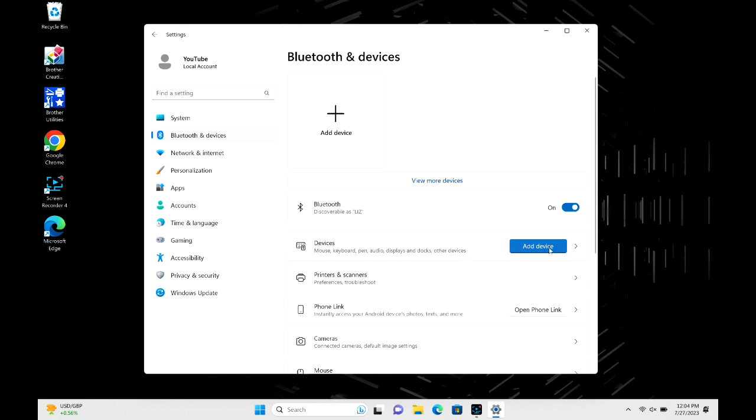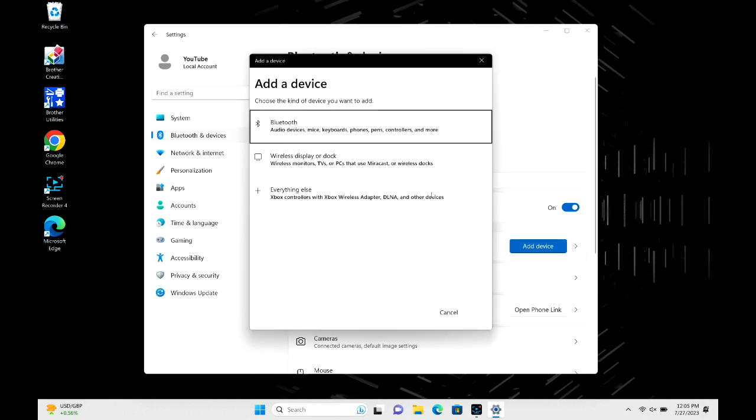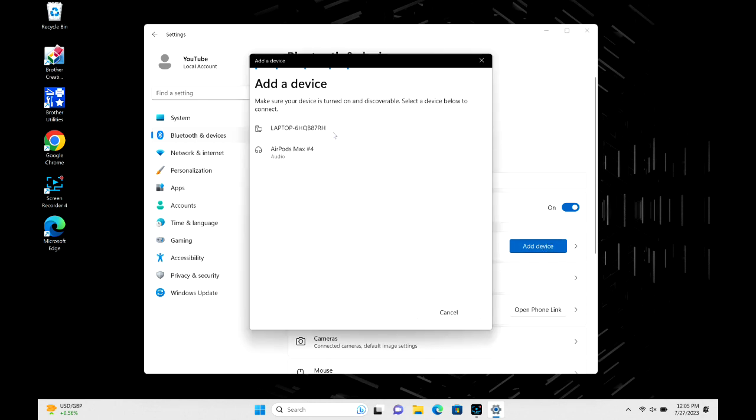And then we're going to hit add device. Now we're going to hit Bluetooth and it's going to search.